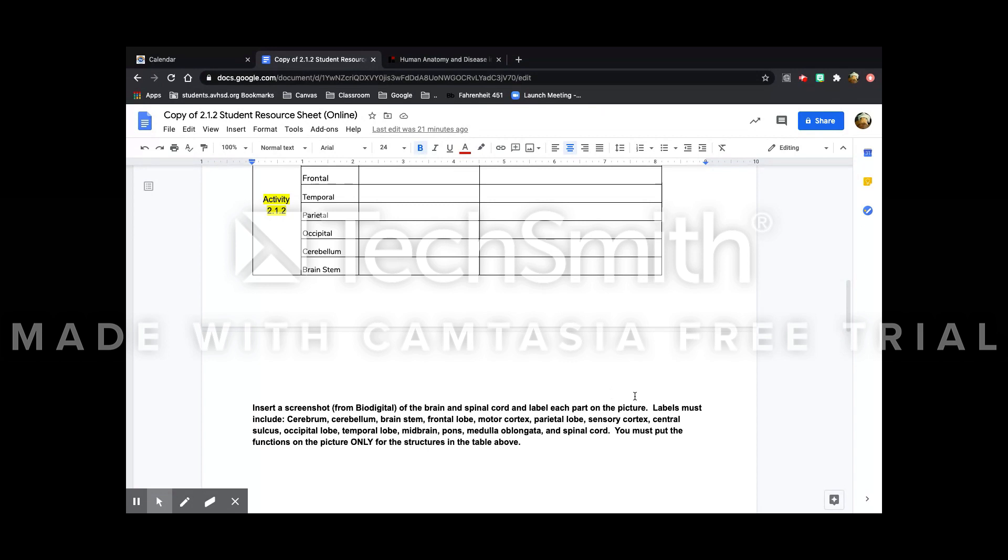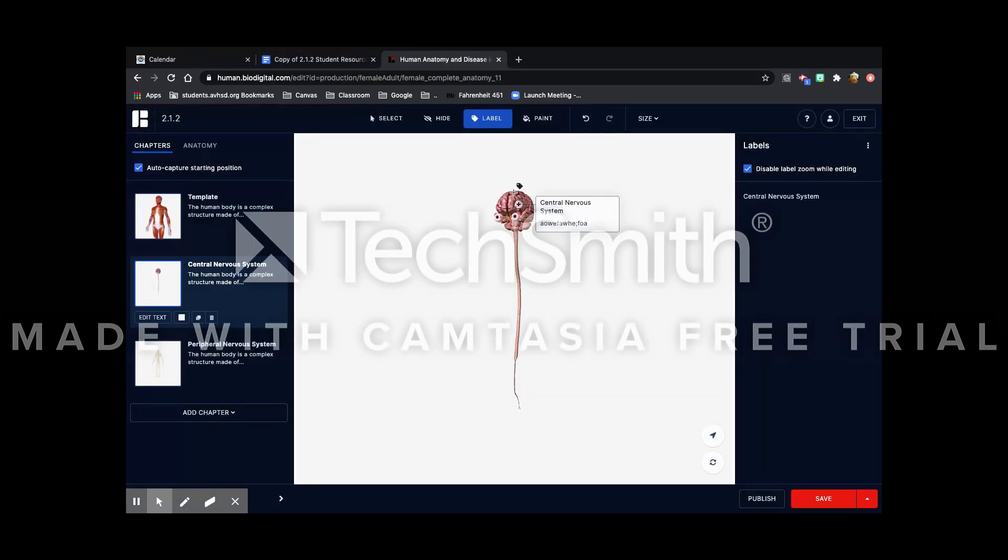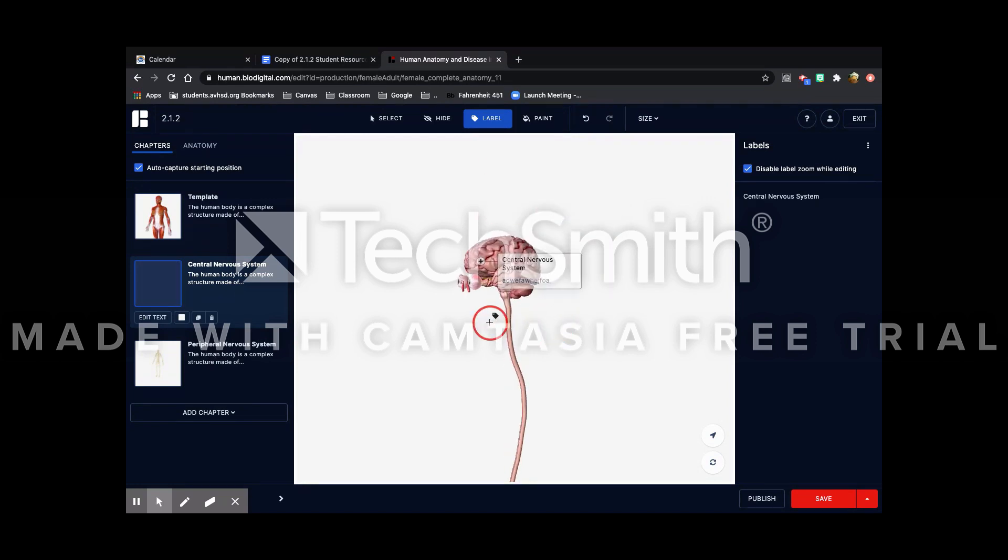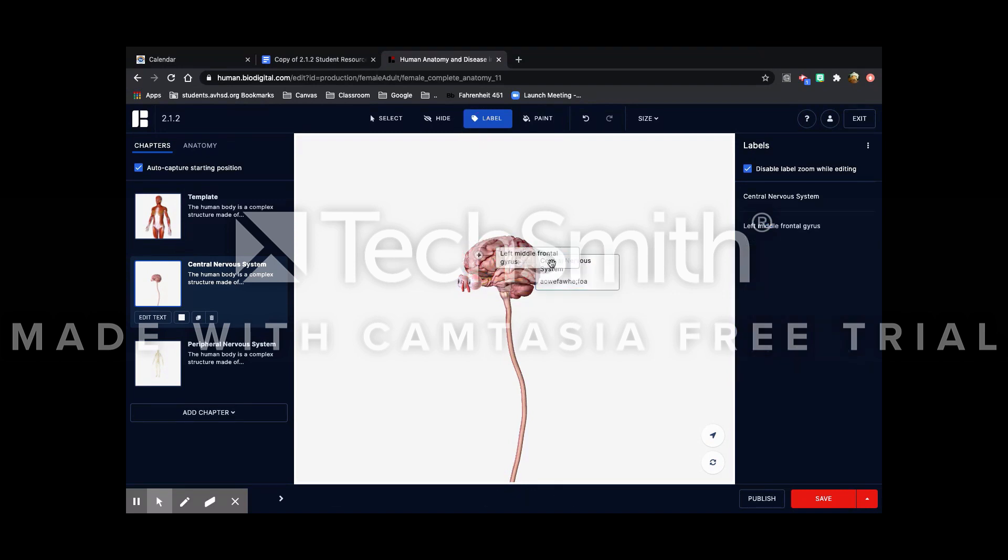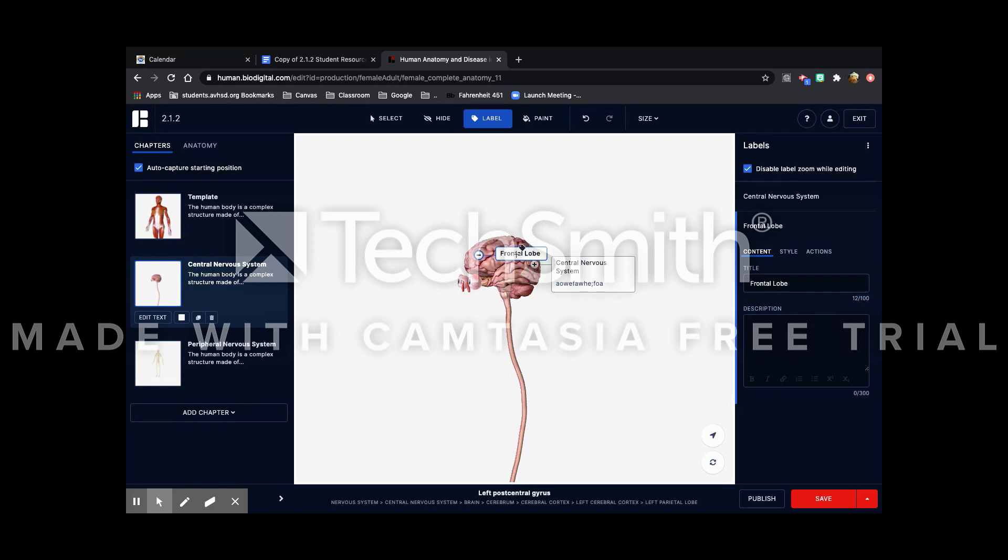So I'm going to do one here just to show you. I'm going to do frontal first. So here is the frontal lobe. And since I took this from the table on the assignment, I'm going to put the function here.